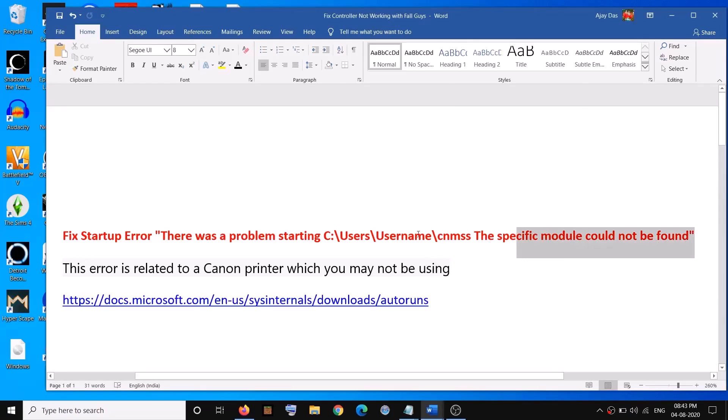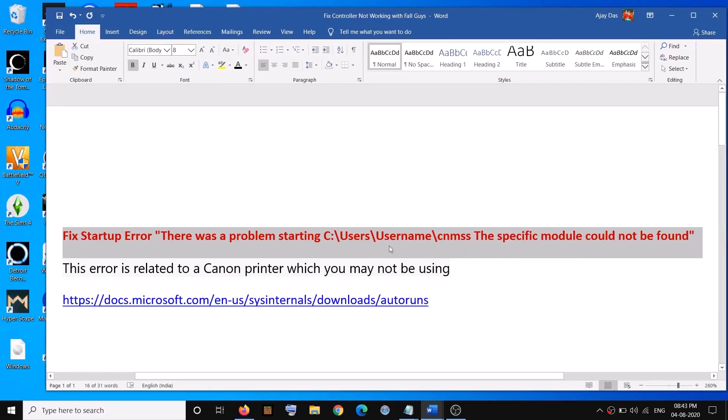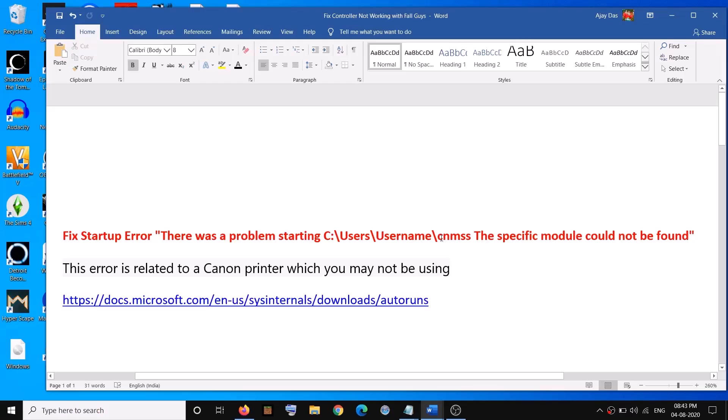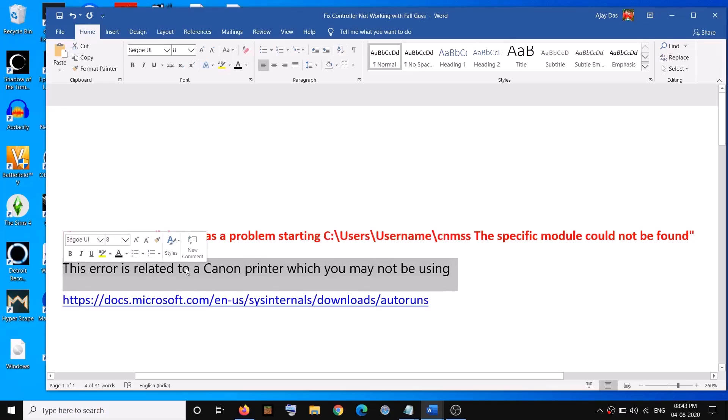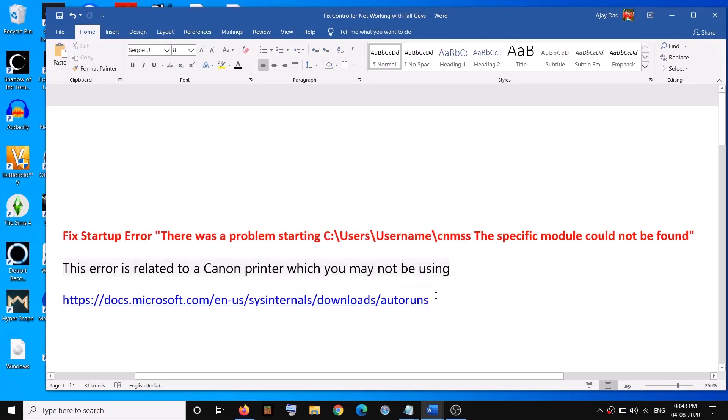If you are receiving this error whenever you restart your computer, then please follow the steps shown in this video. Now this CNMSS is actually related to your Canon printer which you might not be using anymore.